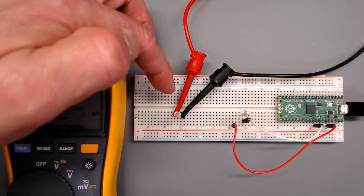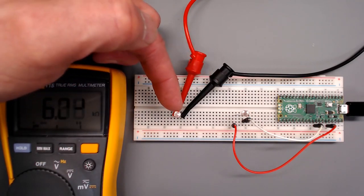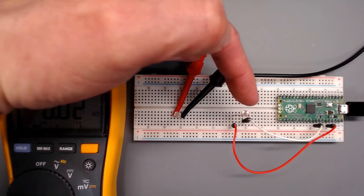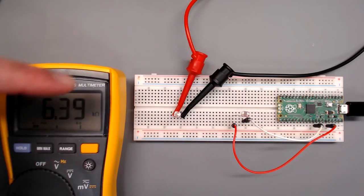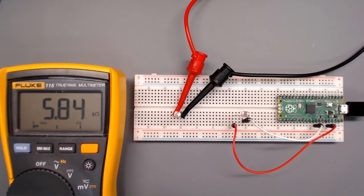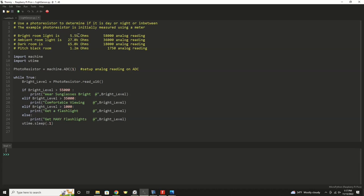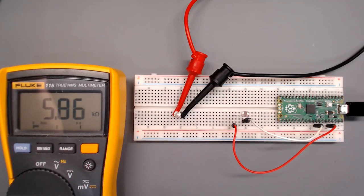Back on the bench, you'll see I've got another photoresistor, exactly the same as this one, connected to my multimeter. And in this level of lighting, it's showing 5.8 kiloohms, and that's what I've got listed here. Bright room lit is 5.5 kiloohms, and as we'll see in a minute, that's about a 58,000 reading from our analog to digital circuitry in the Pico.